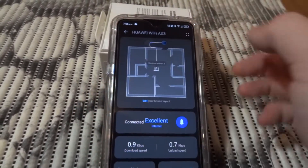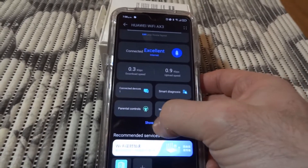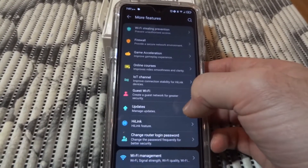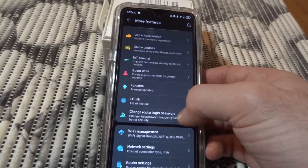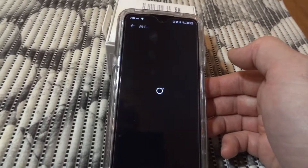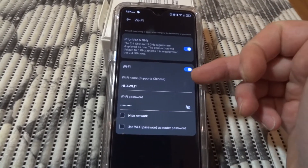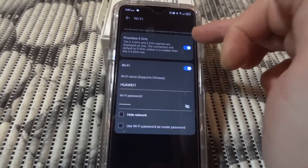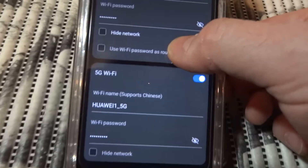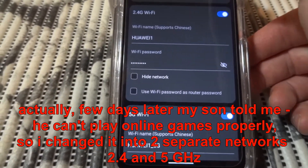The application is quite good - you have a lot of extra information. If you press 'show more', you get a lot of choices: you can set up a guest account, manage updates, change router login, and do Wi-Fi network management. Currently I have one unified network with both 2.4 and 5 GHz. If I press it, I can set up two separate networks, but for now I'll keep them unified.